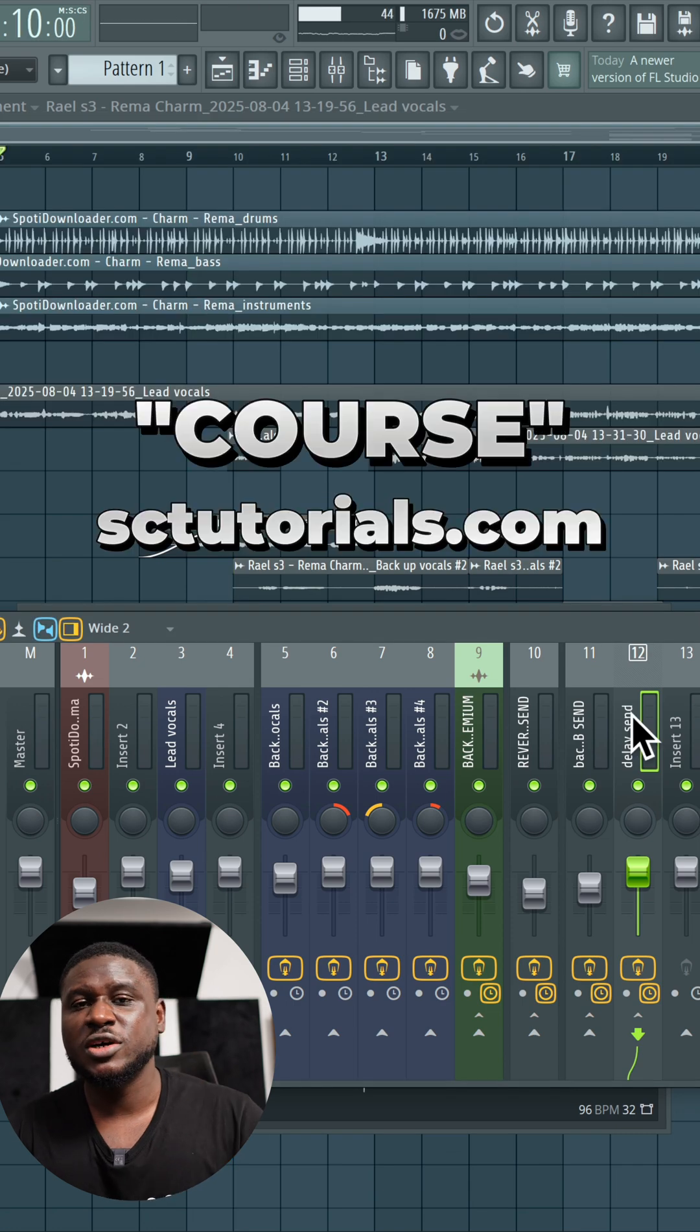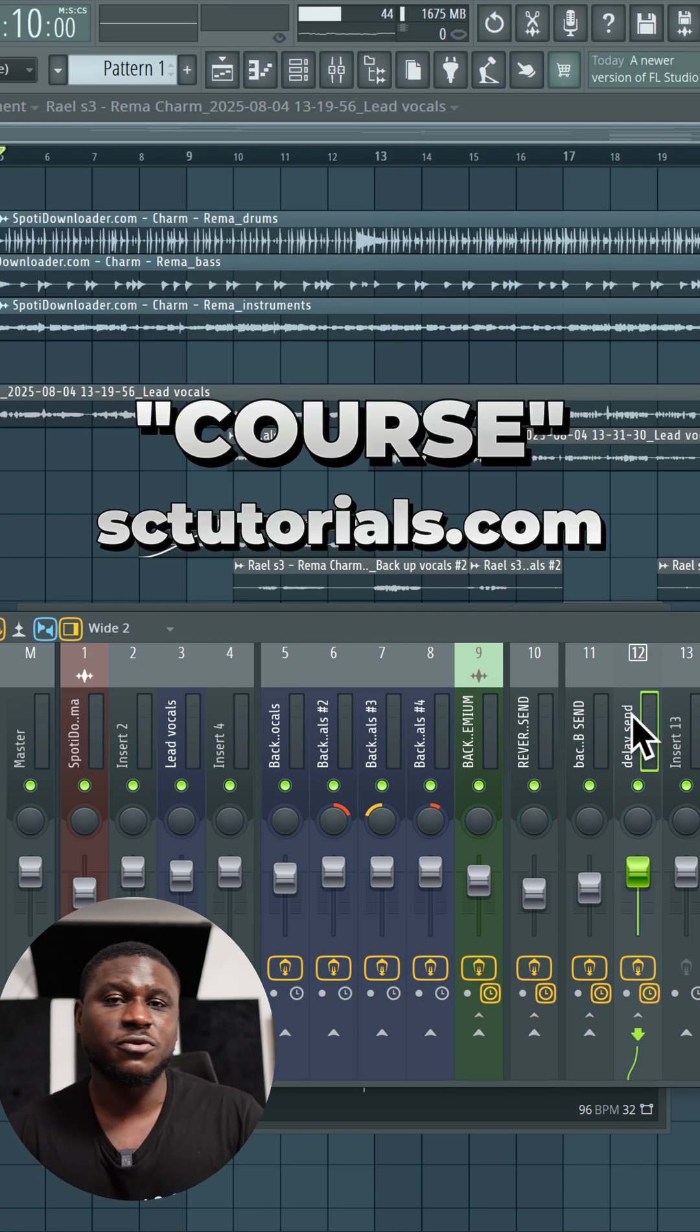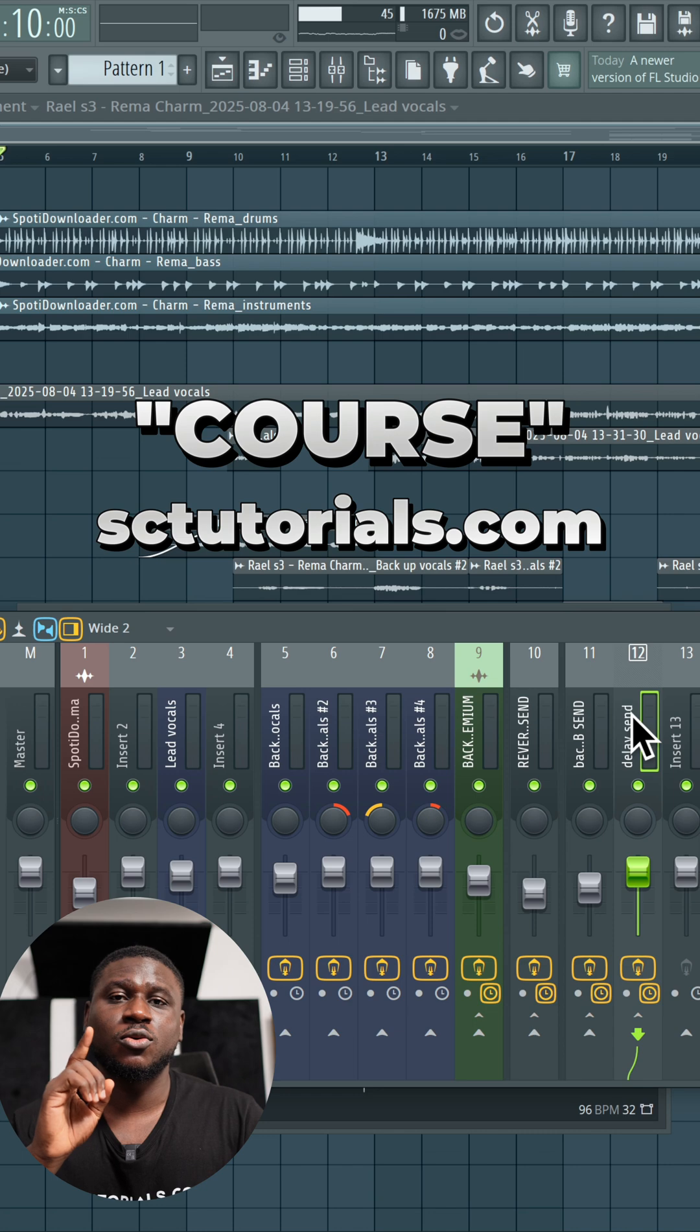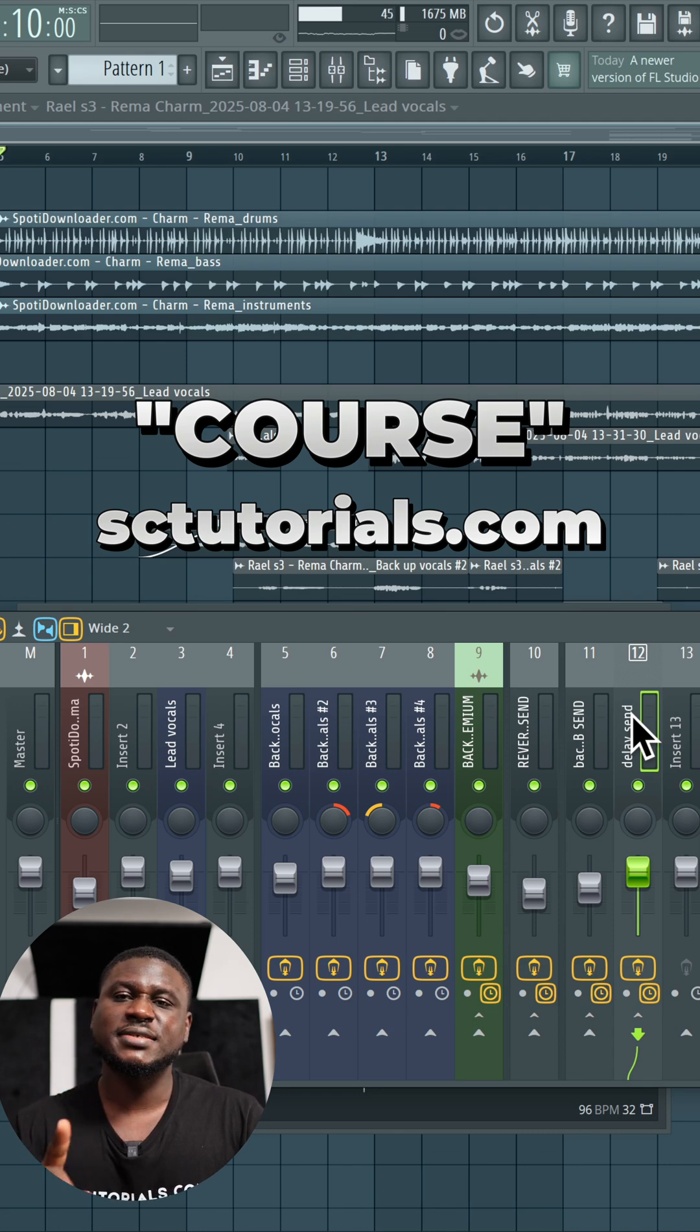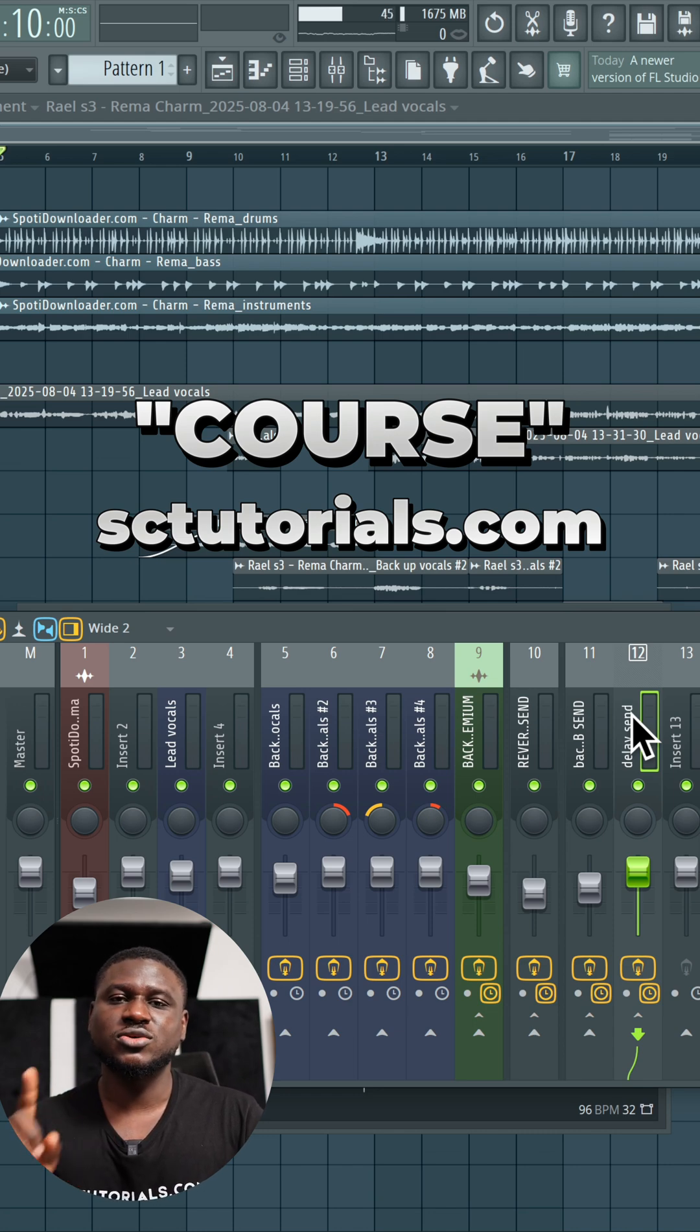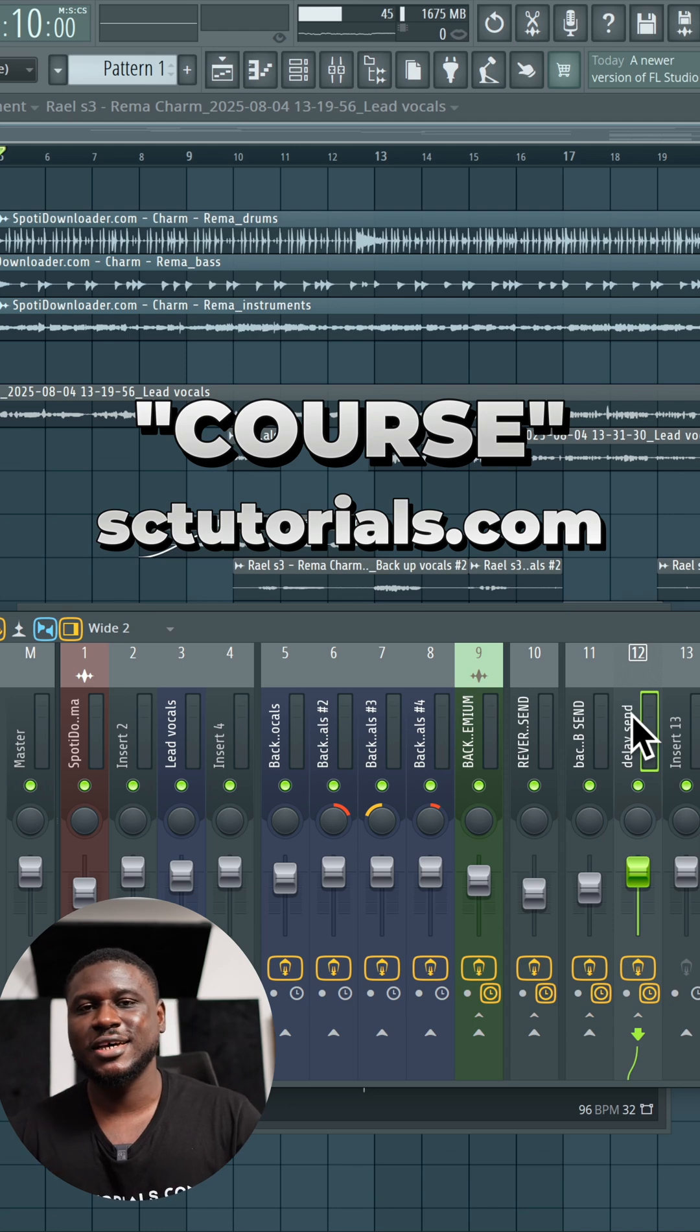And that's one of many ways to get a clean vocal delay in FL Studio. And if you want to learn more on how to mix and master professionally, comment the word course if you're seeing this on Instagram or go to our website sctutorials.com and sign up for our online mixing and mastering course so you become a much better mixing engineer. Cheers.